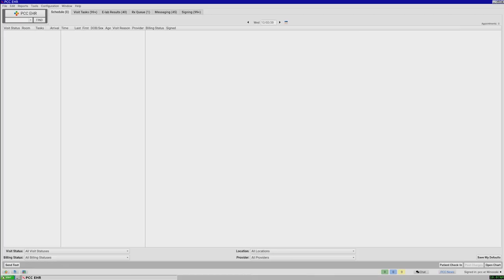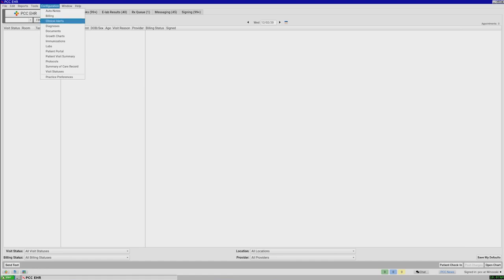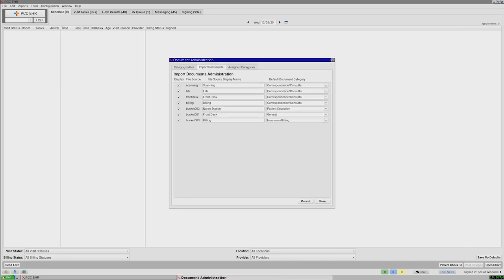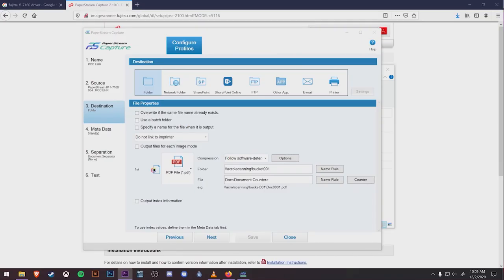If you're not sure which bucket number you want to use, jump into the EHR and go to Configuration at the top, then go to Documents. On the middle tab here, we have all the different bucket numbers and their assigned categories. Make note of the bucket number for the category you want, jump back to PaperStream, and fill it in at the end here.